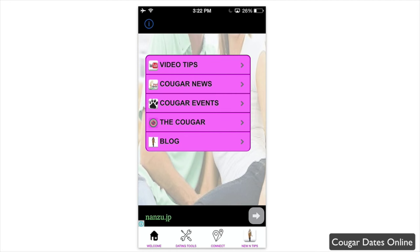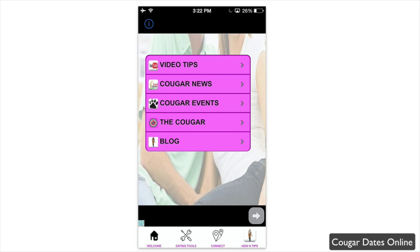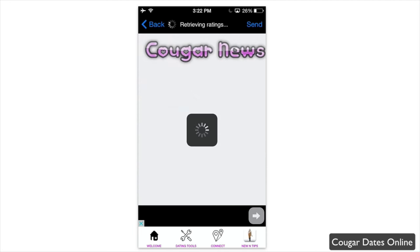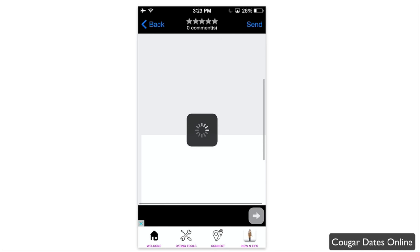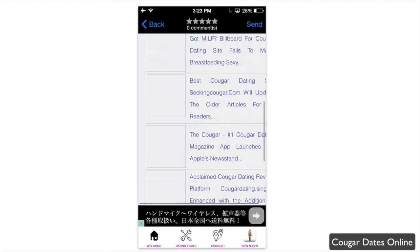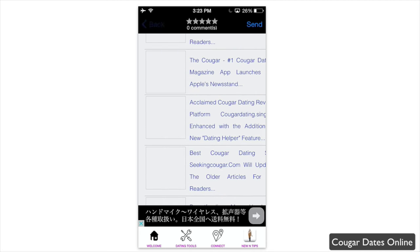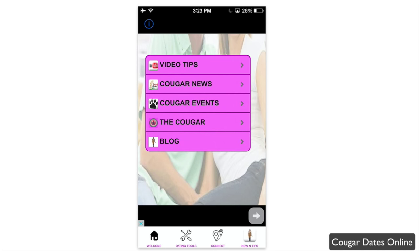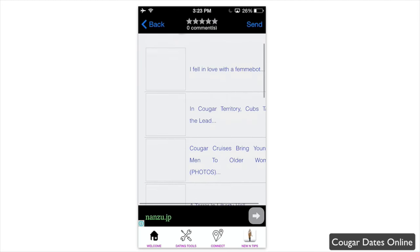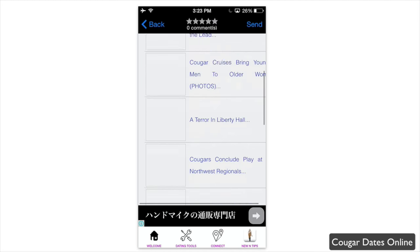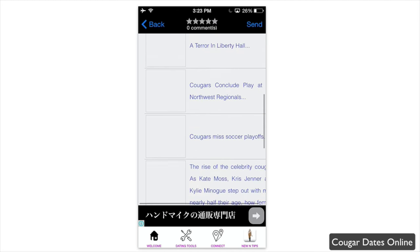Last but not least, there's a News and Tips section where you can get video tips via their YouTube channel, see cougar news, and check cougar events — though these are just loading web pages. Cougar events will show you any events currently ongoing.